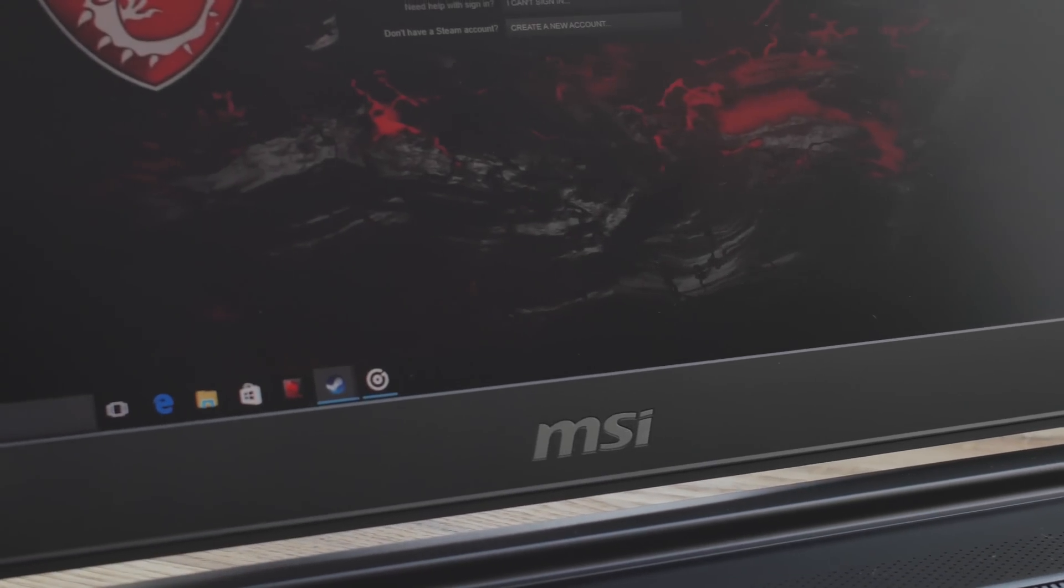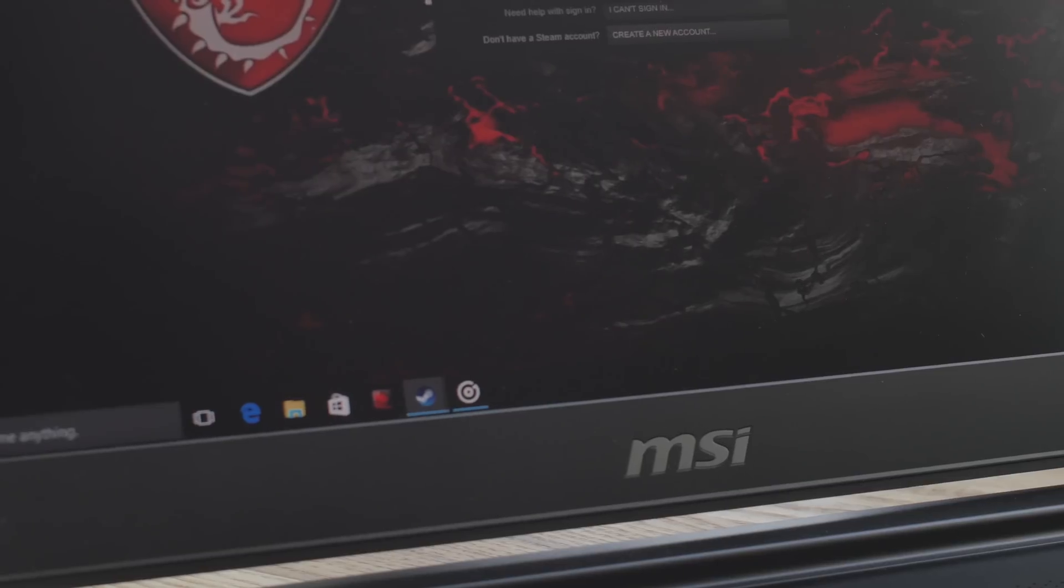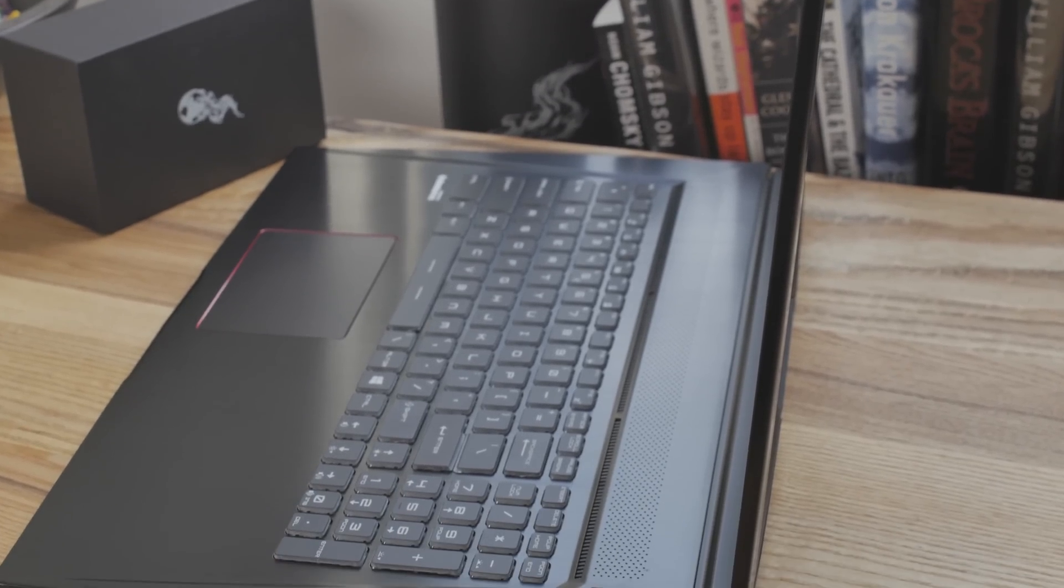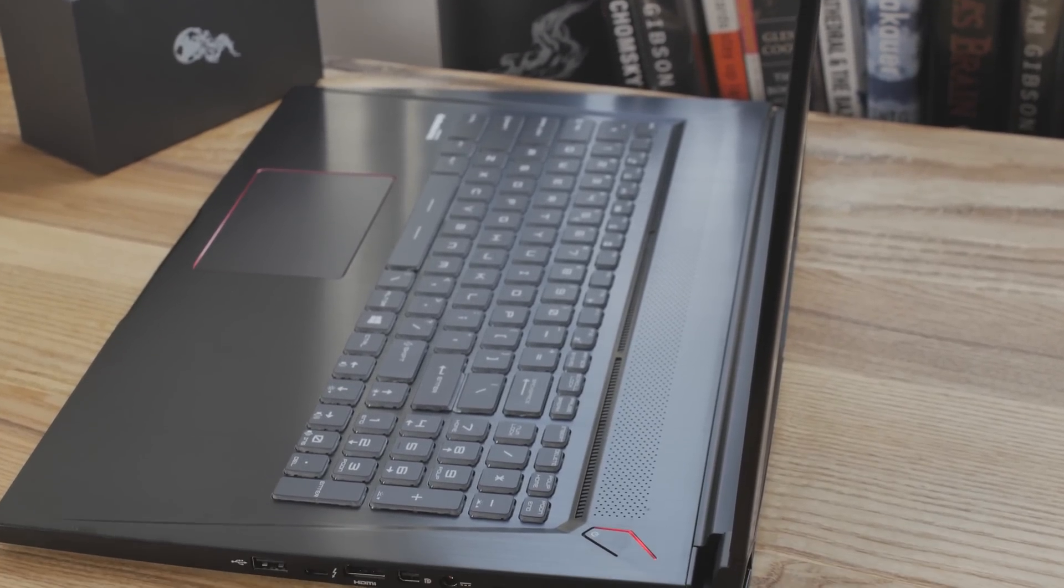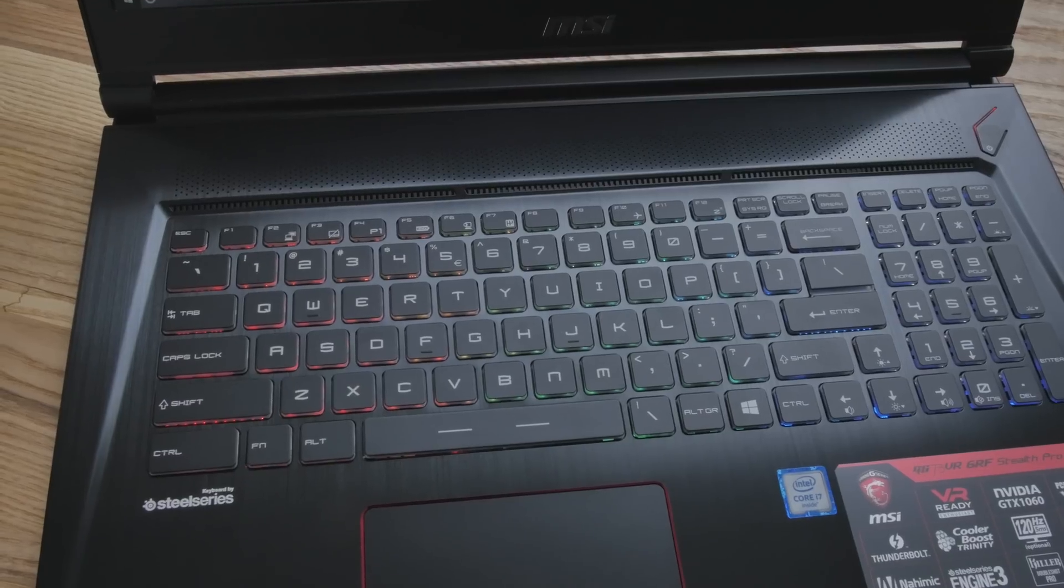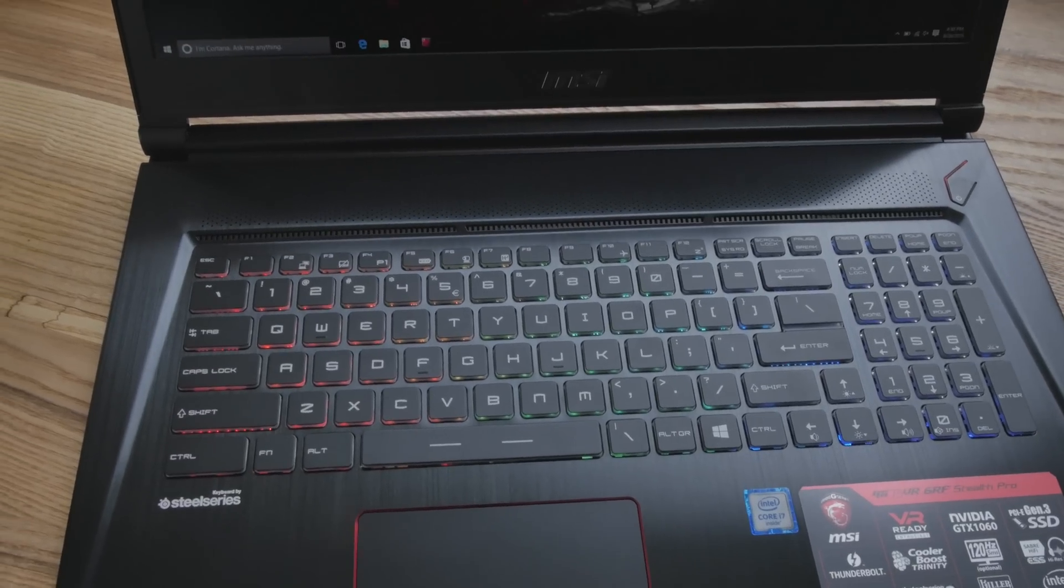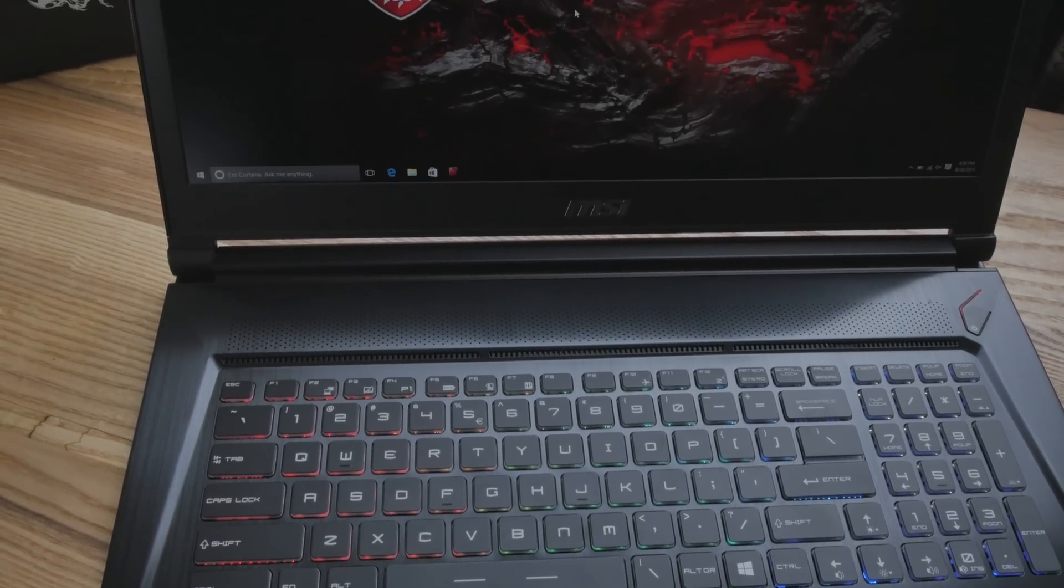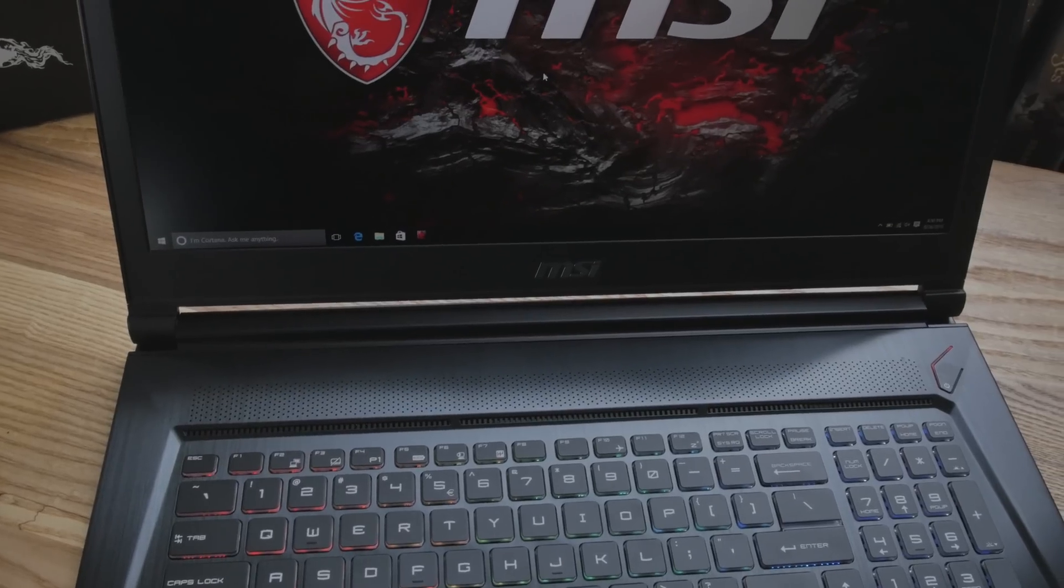There's a couple different options. This one is the 120 hertz, 5 millisecond response time screen. So this one's going to be really nice for gaming, 120 hertz, and it's also got G-Sync built in. If you guys want more accurate color reproduction, you can get the IPS, and you can also get a 4K panel for this, but it's only 60 hertz.